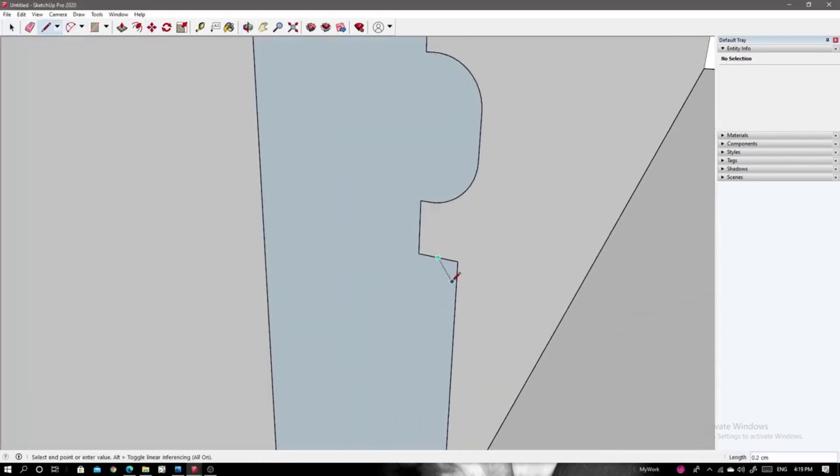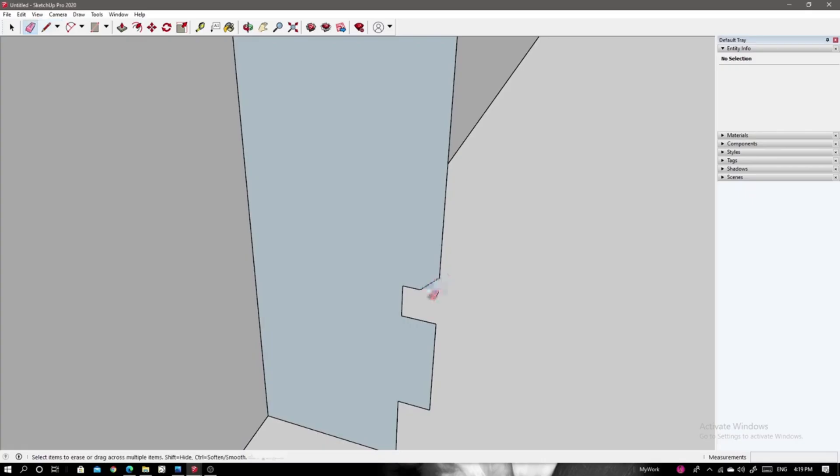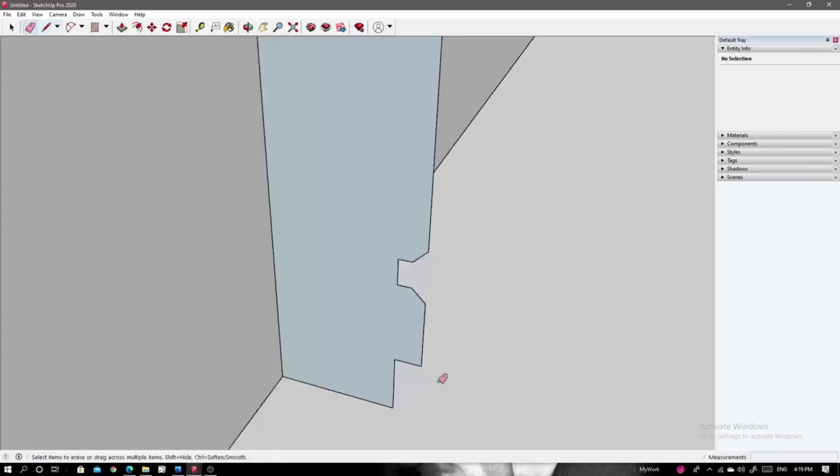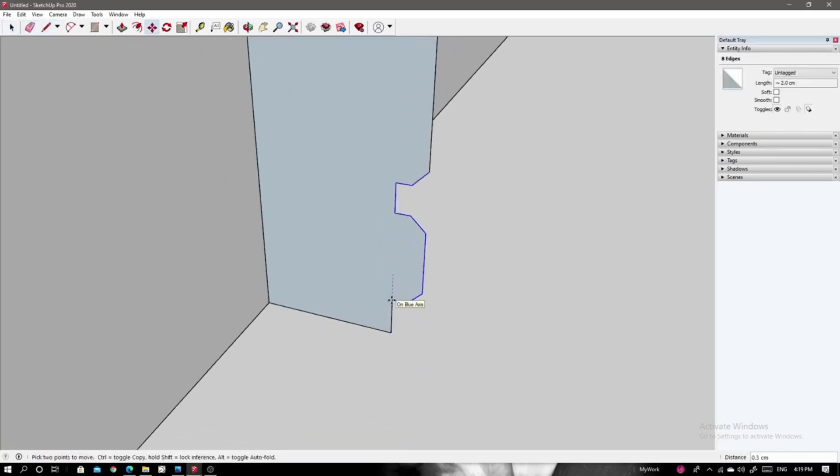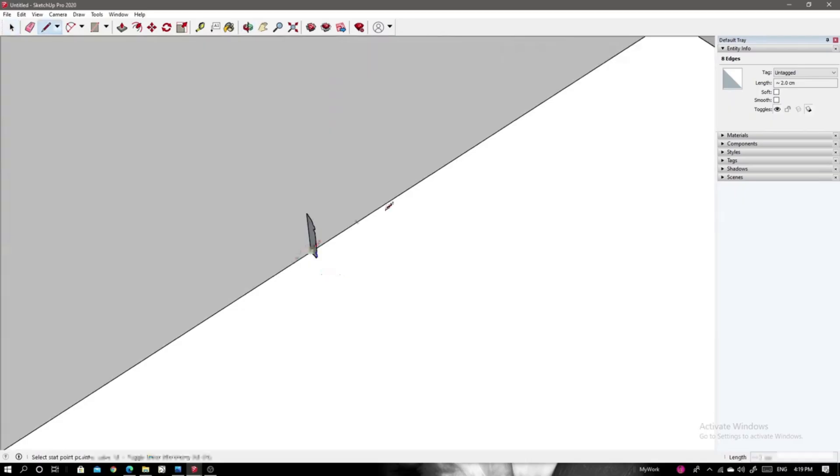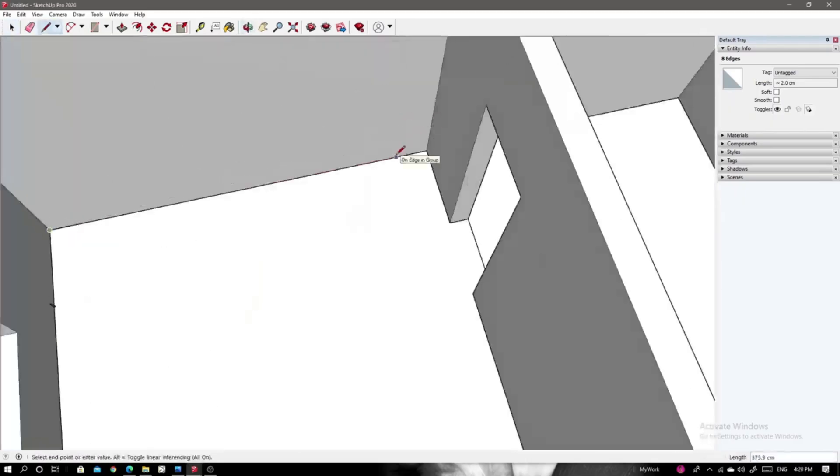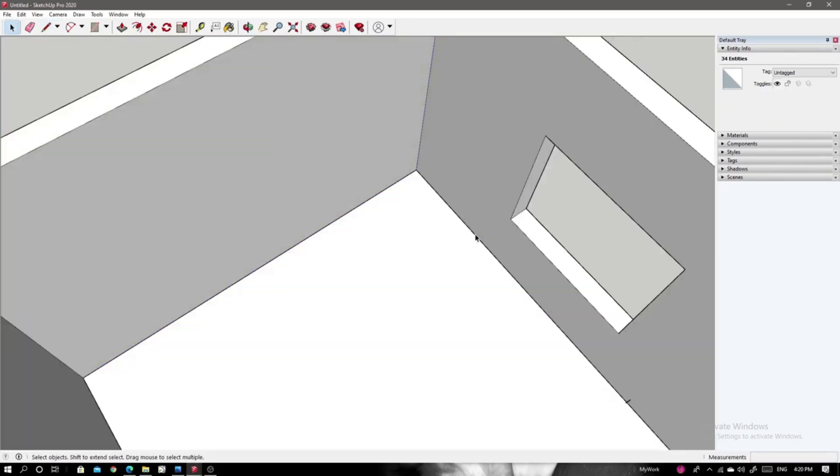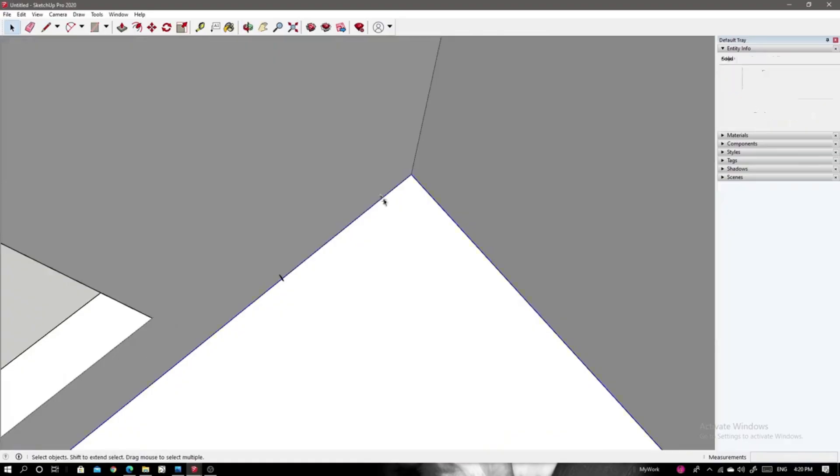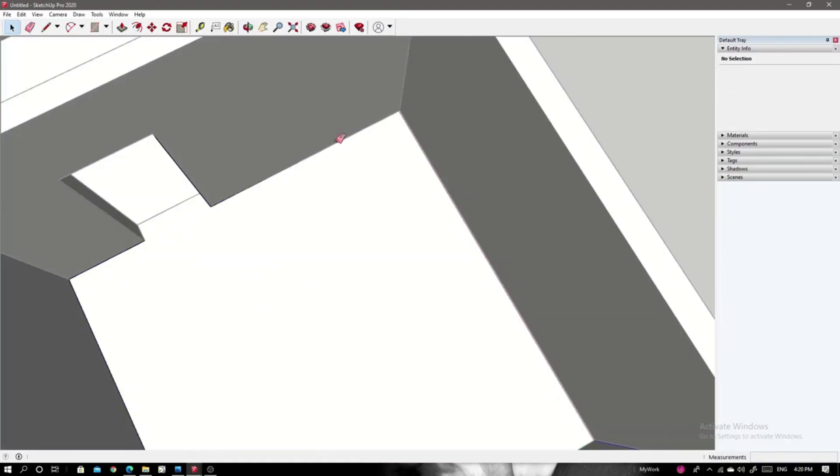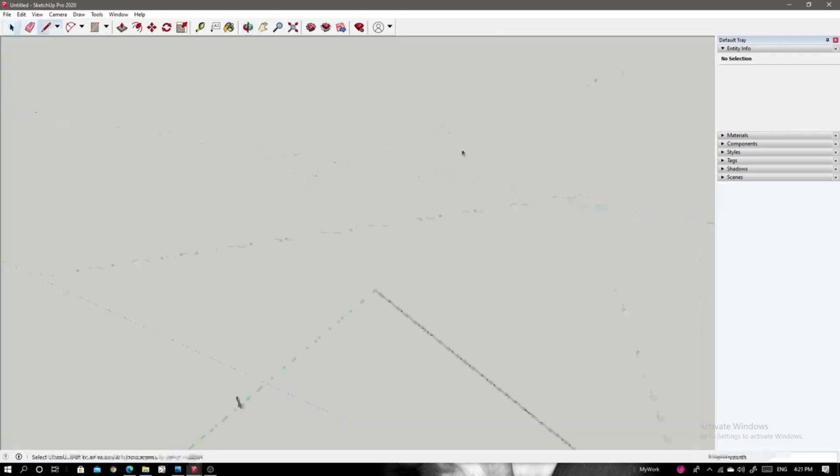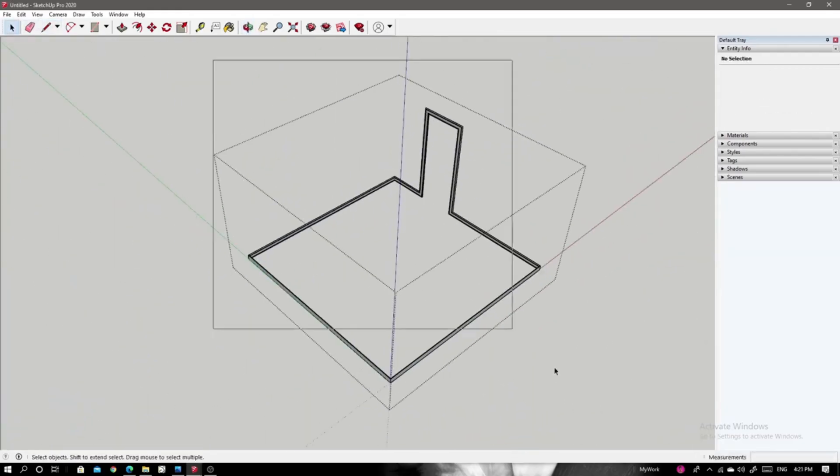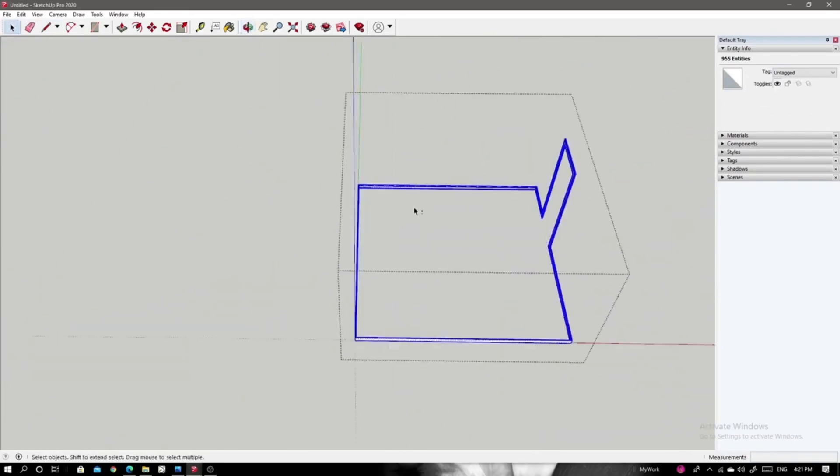Moreover, Enscape's user-friendly interface means that even those without extensive technical knowledge can dive right in. It provides a library of assets and materials, enabling users to enrich their scenes effortlessly. In a world where visual communication is key, Enscape stands out as a powerful tool that simplifies the rendering process while delivering exceptional results.